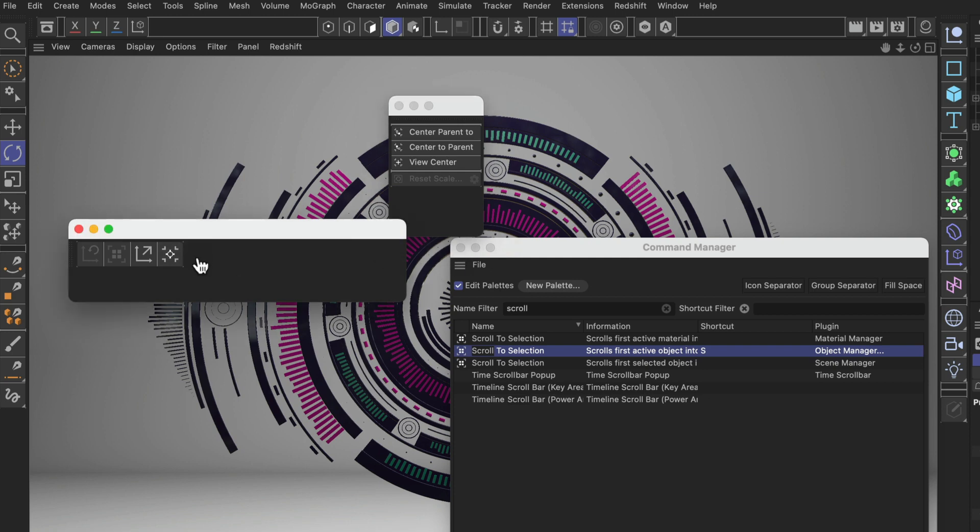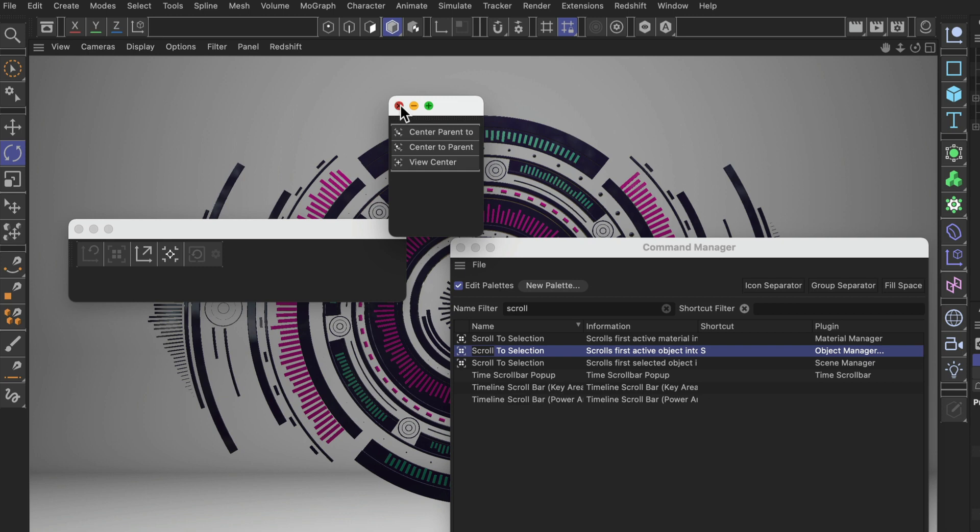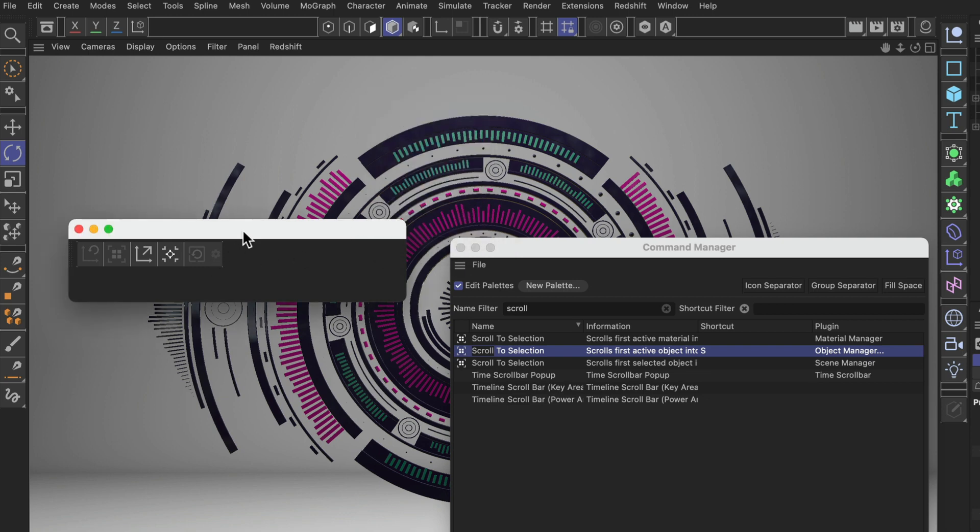Now let's also add Reset Scale. Now we have these five icons here in a row. We can close that one and I want to add some separators to clean this up a little bit. Separators can be found here on the right side of the Command Manager.